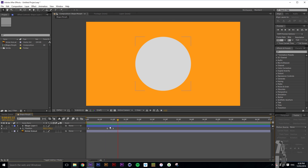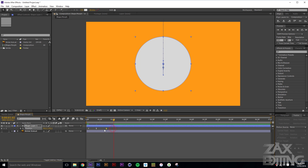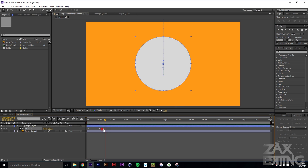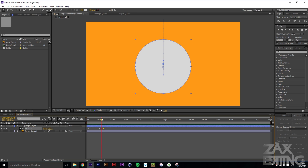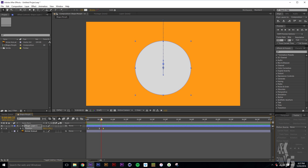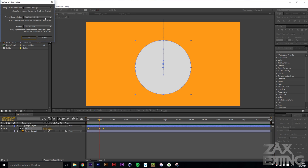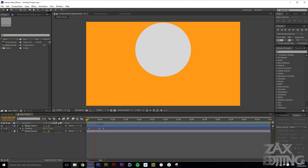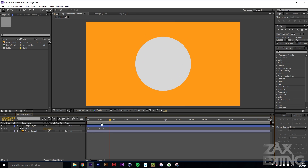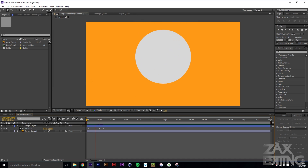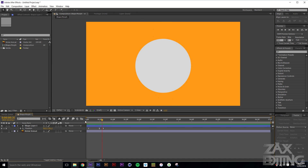We can adjust the timing to make it a bit quicker or slower as needed. There's a weird issue where it overshoots further than intended — just select all the keyframes, right-click, go to Keyframe Interpolation, and set it to Linear to fix that. Now you can see it drops in and pushes into place nicely. Bring it slightly lower to fine-tune the position.